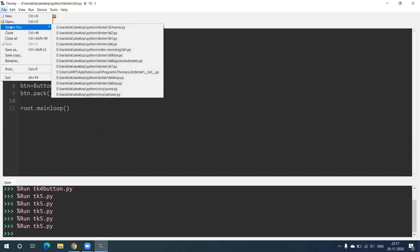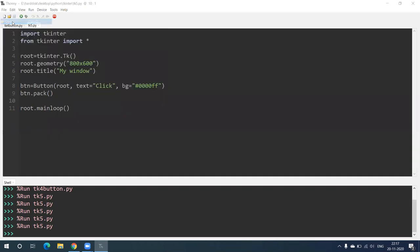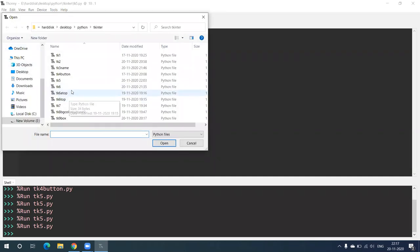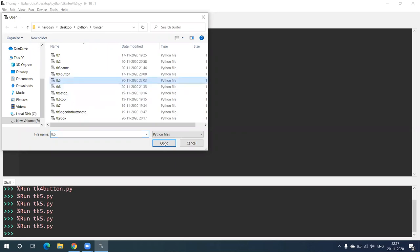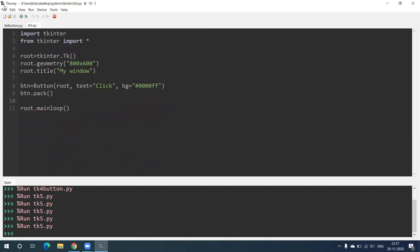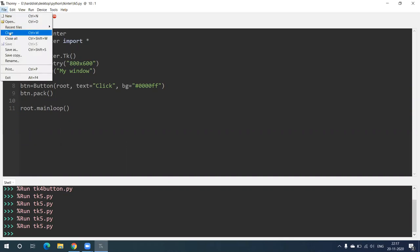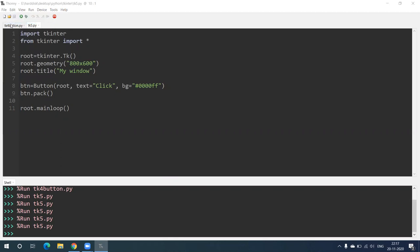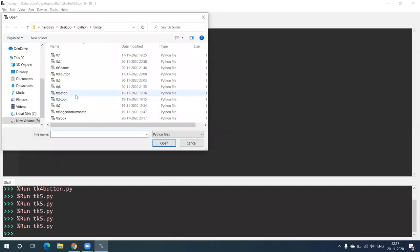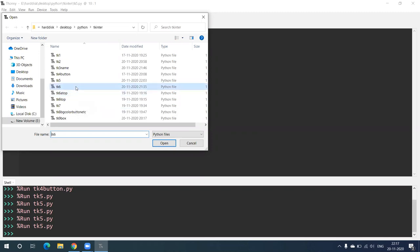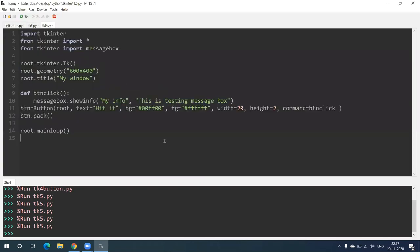Hello everyone. Again we are going to see the third video. Up till now we have seen how to create a window, how to change its title, how to create a label, how to create buttons, and how to change the geometry of our window. Now in this video we are moving ahead. Let's see the output first and then we will try to understand.